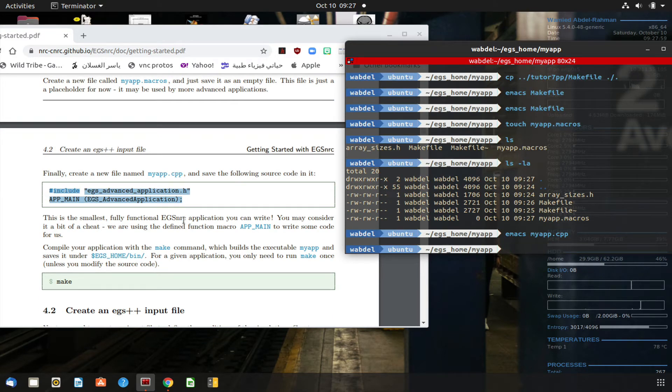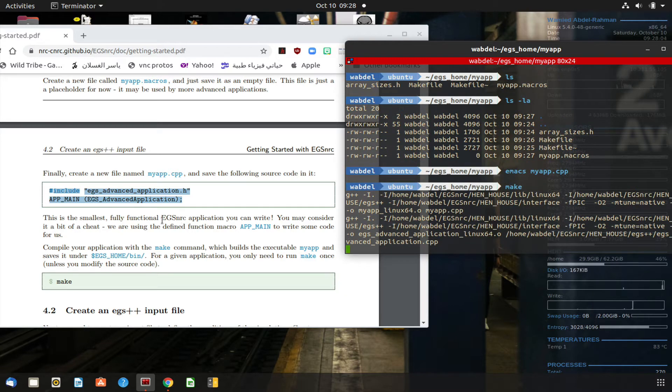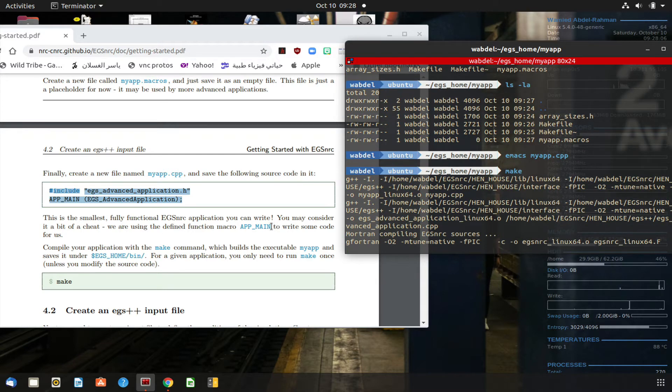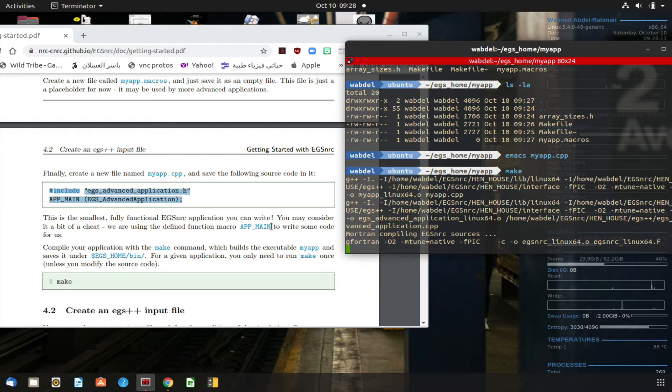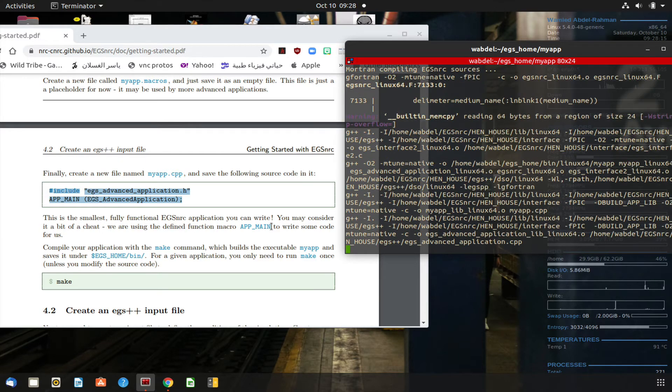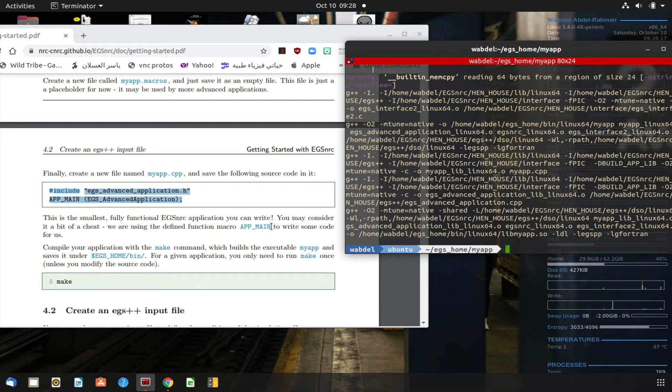Now we need to compile it, we'll issue the command make, and the code is being compiled now. And it's done.